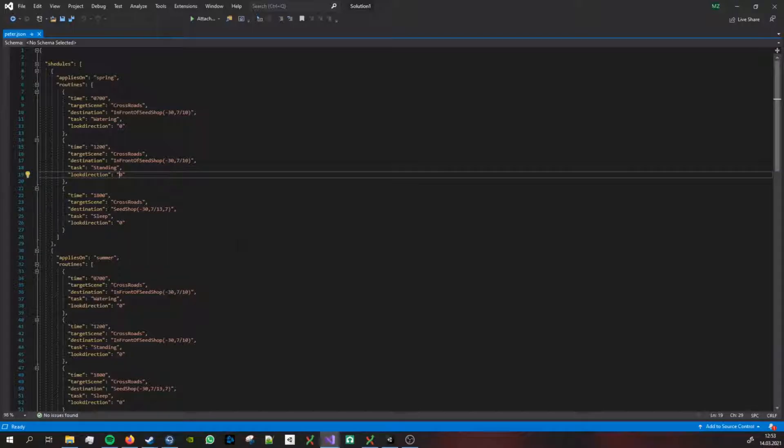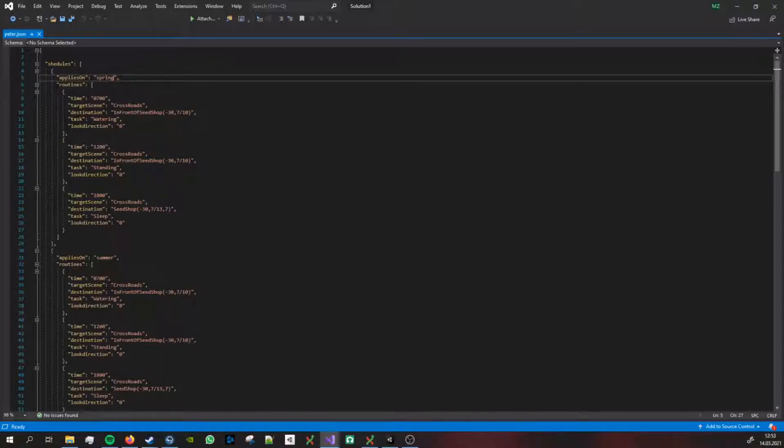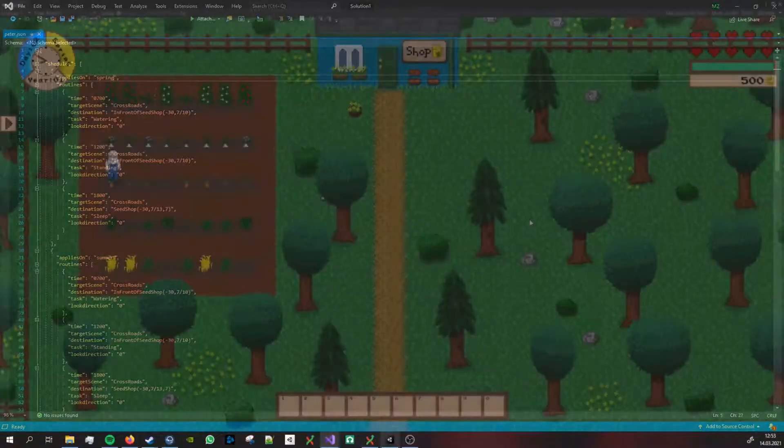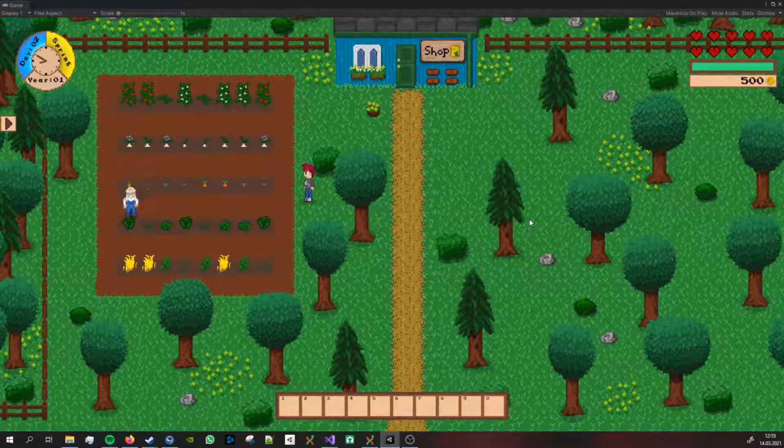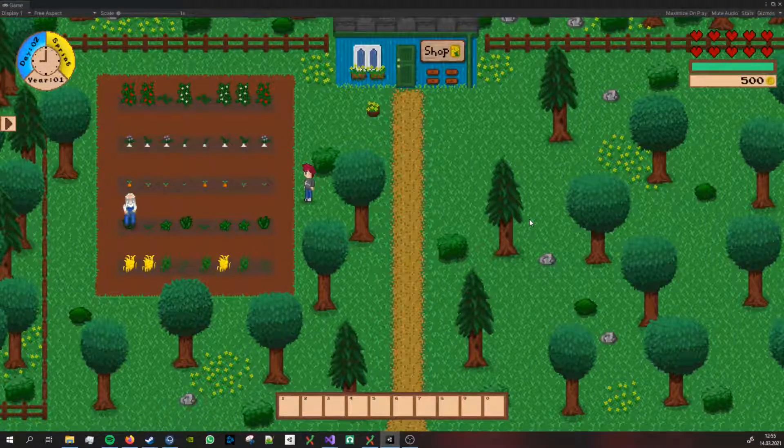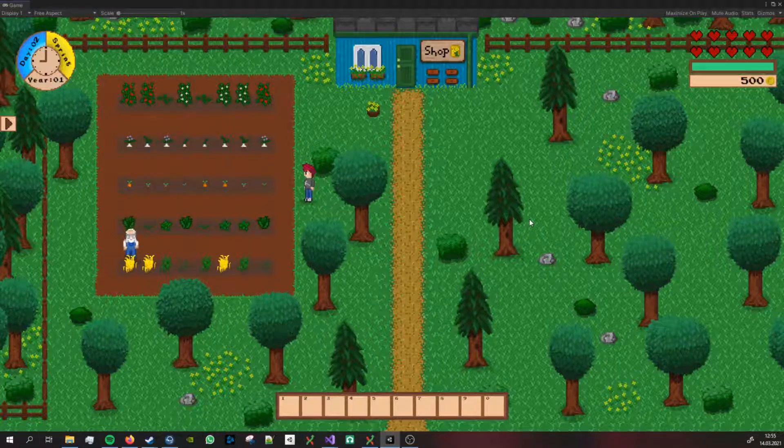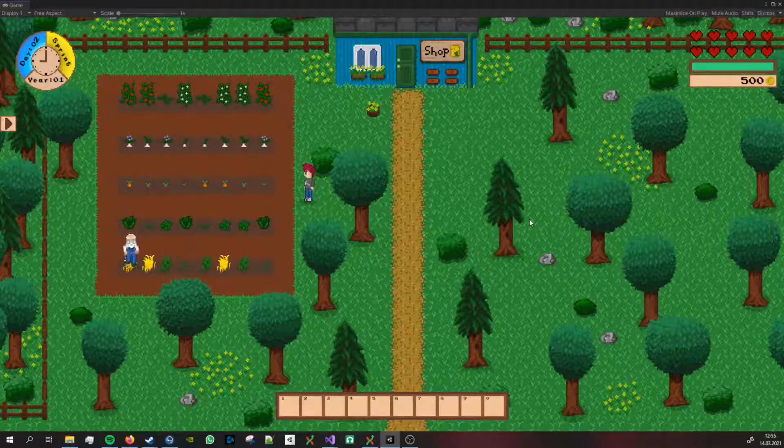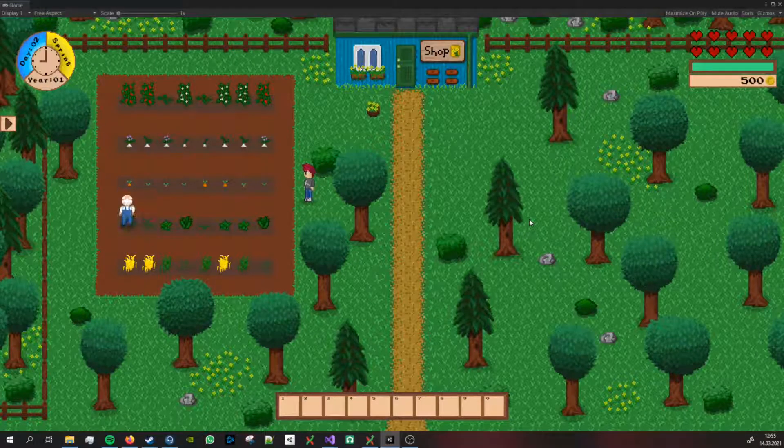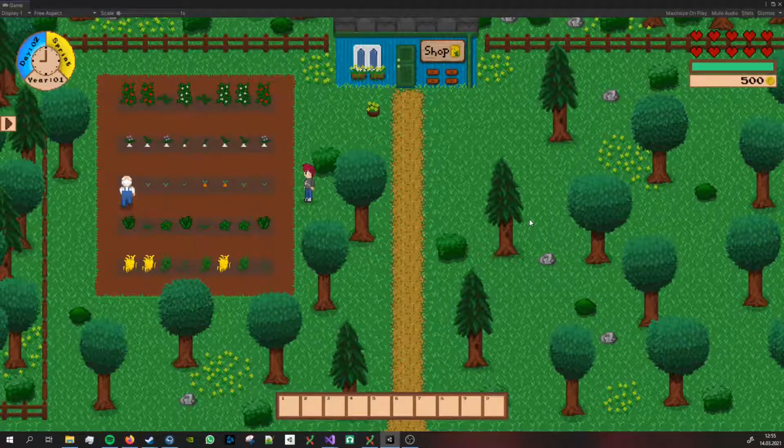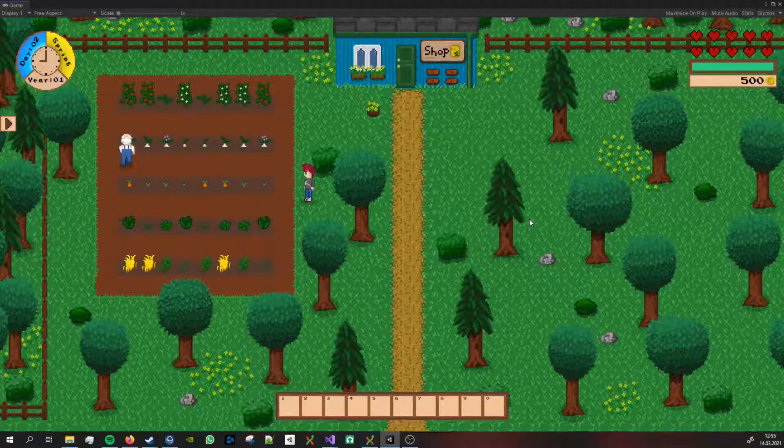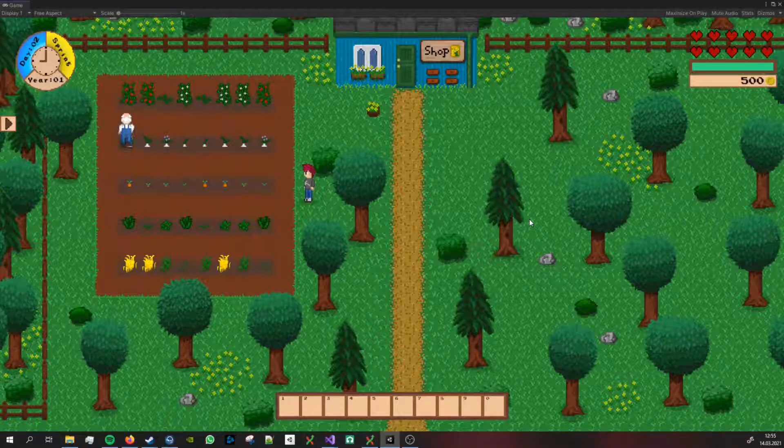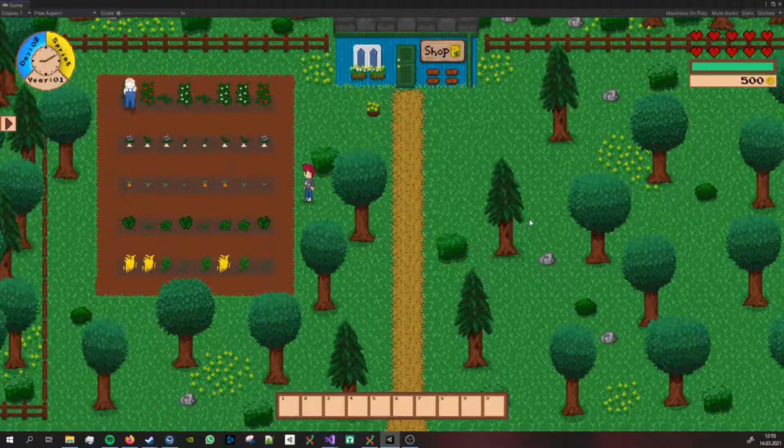We have a destination that he needs to go to and then we have the tasks that he needs to do when he reaches this destination. If the task is standing, I have a look direction. Zero is for looking downwards and one is to look upwards. This approach will allow me to relatively simply edit, modify, and add tasks and daily routines to my NPCs.